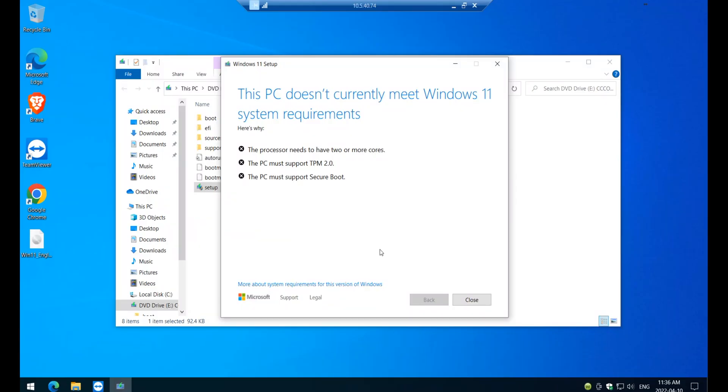Hi, good afternoon and welcome back to AP Tech Tutorials. Have you tried to upgrade your PC, your Windows 10 PC to Windows 11 and you have encountered this screen here?